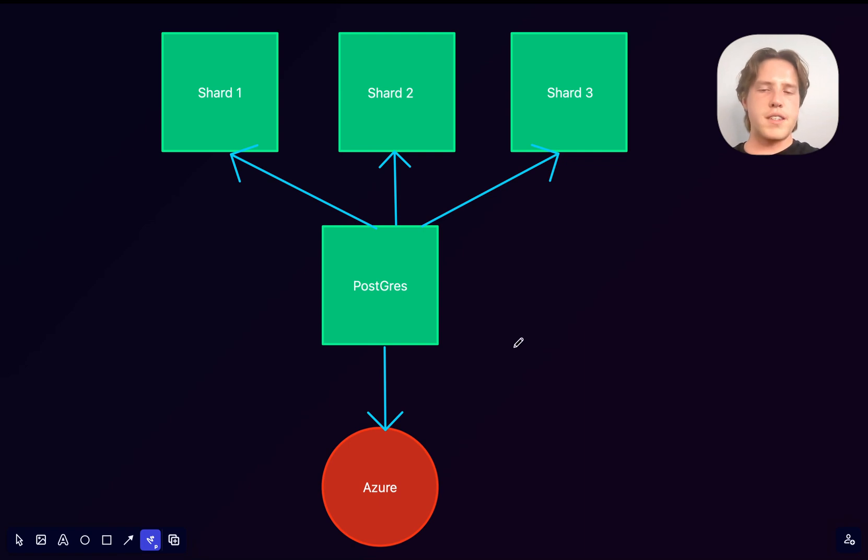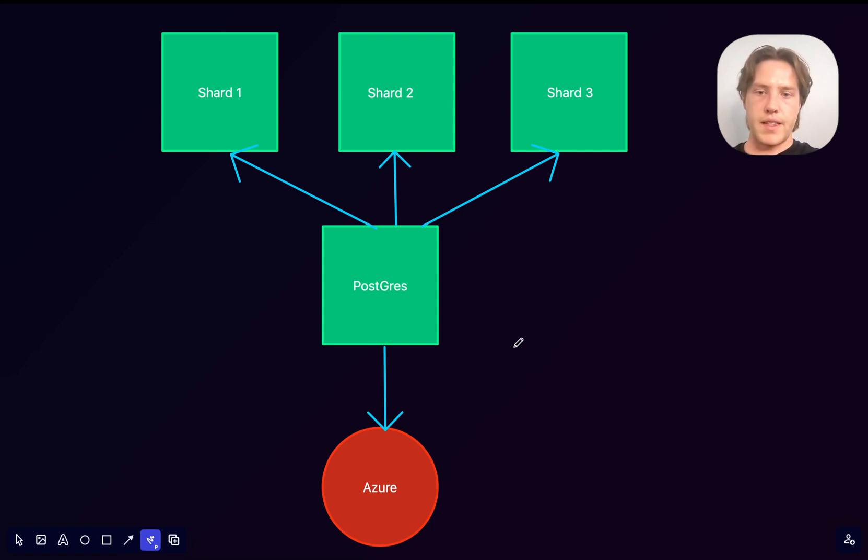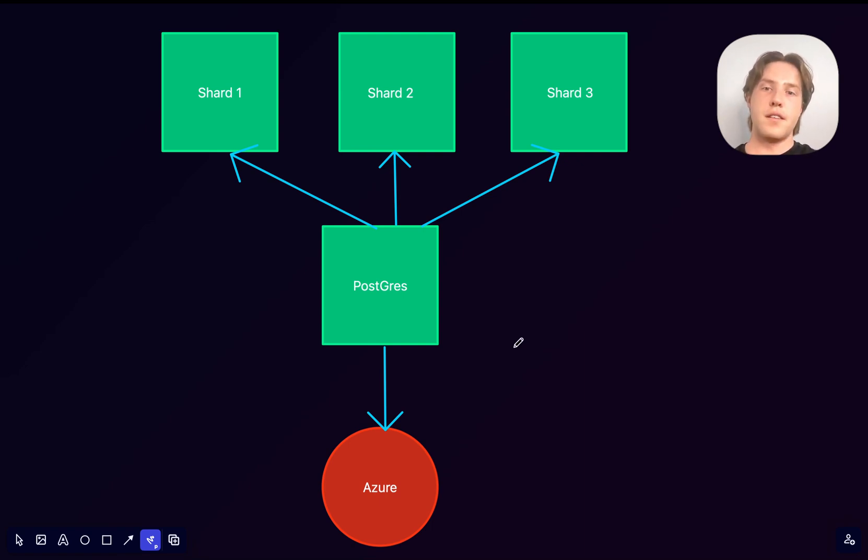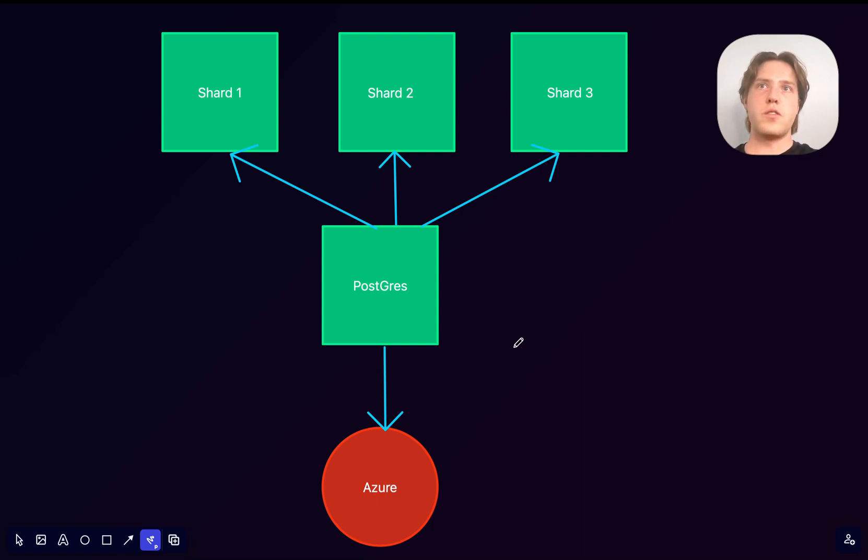Now, Postgres doesn't have native sharding. It doesn't have native distribution either. But it does have plug-ins, which are very easy to extend to. Like, Postgres is an amazing database for extensions. And you can do pretty much everything on Postgres that you can do on PocketBase and more.